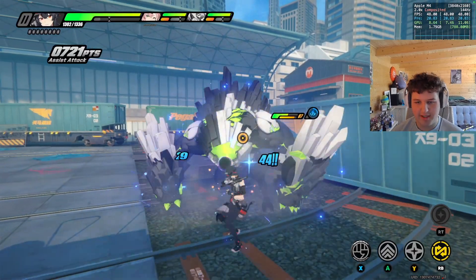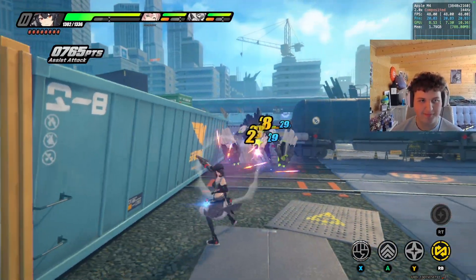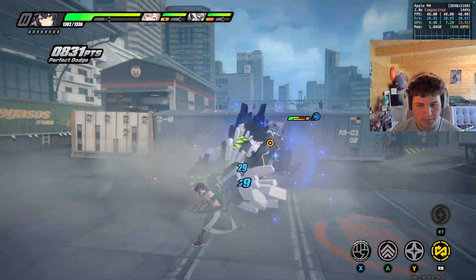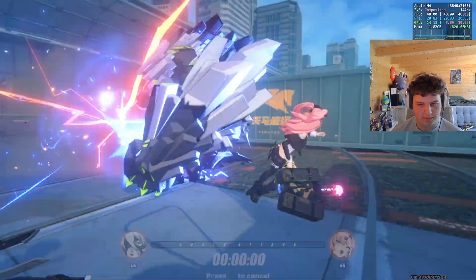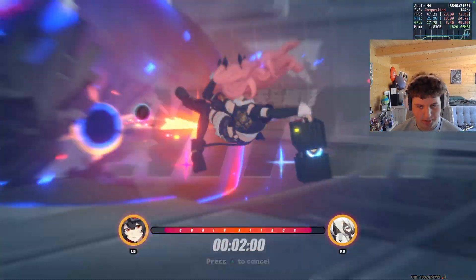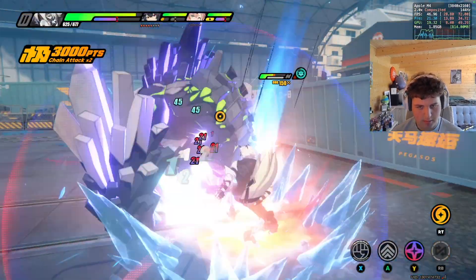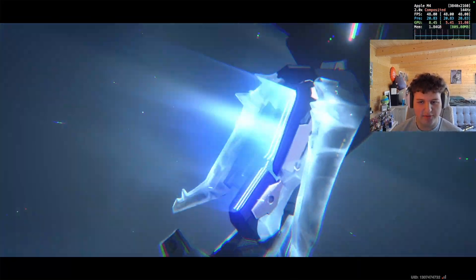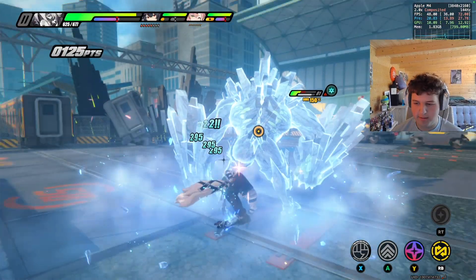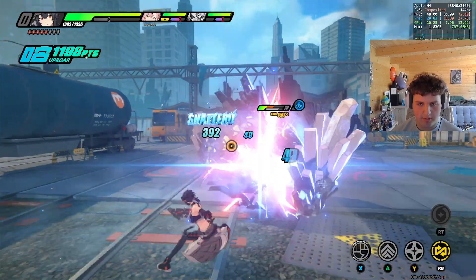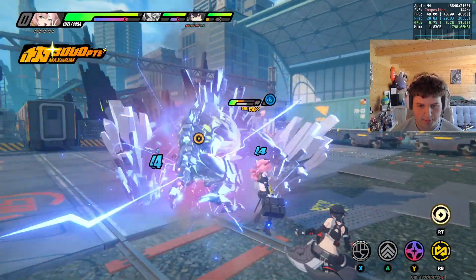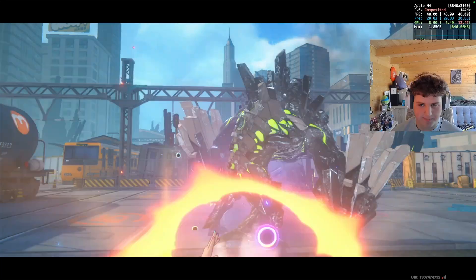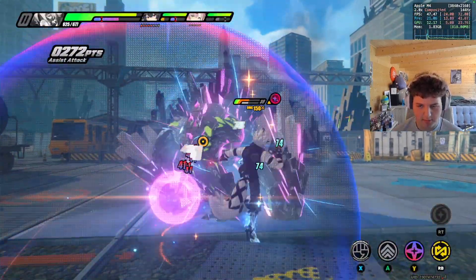I'm not great at this game. Perfect time dodge — this character reminds me of Ida from My Hero with the leg boosters. Ultimate time again — basically spam ultimates to win.